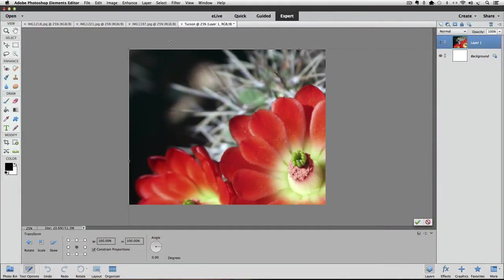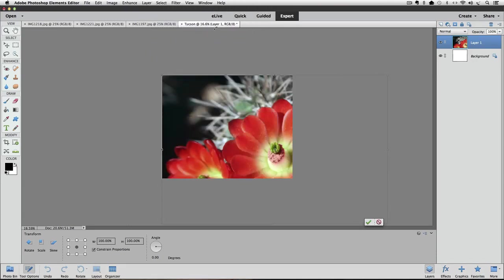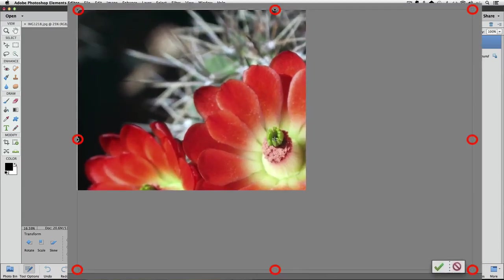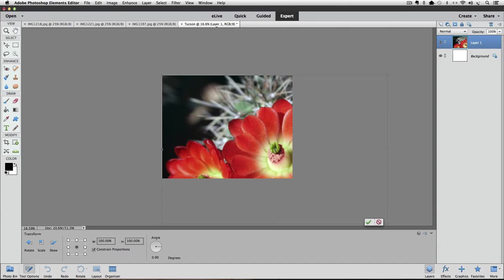The trick to see the entire bounding box is to go up to the View menu and choose Fit on Screen, or use Command-0 on a Mac or Control-0 on a PC. That reduces the view enough that we can see the entire bounding box and all eight handles. To make the photo smaller, put your cursor over one of the corner handles and look for the diagonal double-headed arrow, then click and drag inward toward the center of the photo.